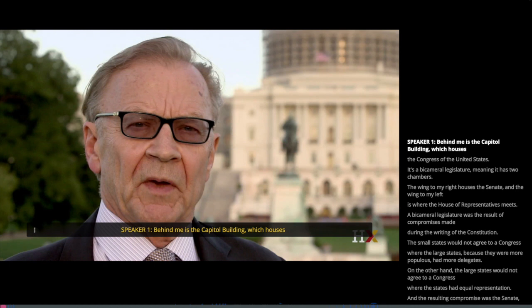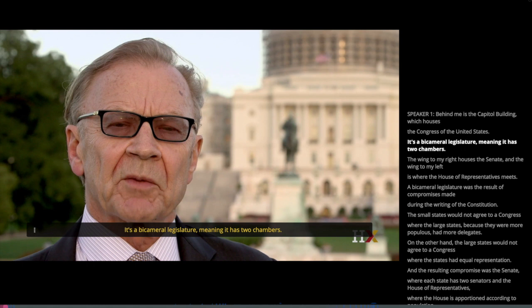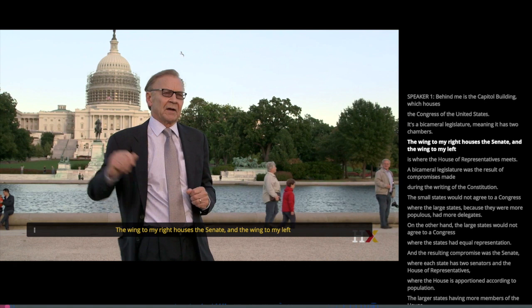Behind me is the Capitol building, which houses the Congress of the United States. It's a bicameral legislature, meaning it has two chambers. The wing to my right houses the Senate, and the wing to my left is where the House of Representatives meets.